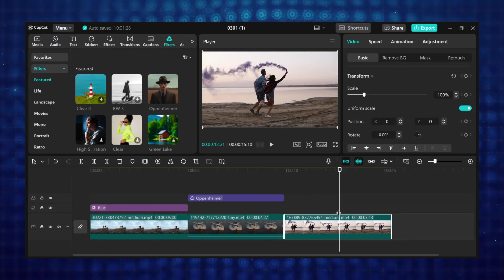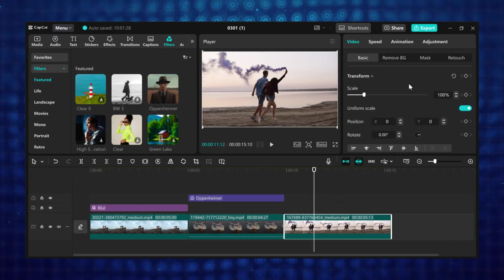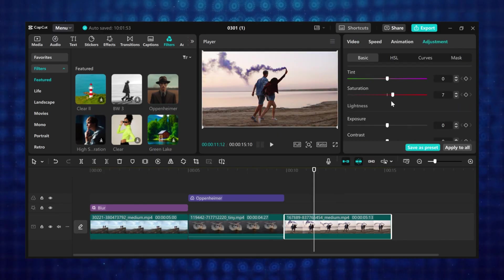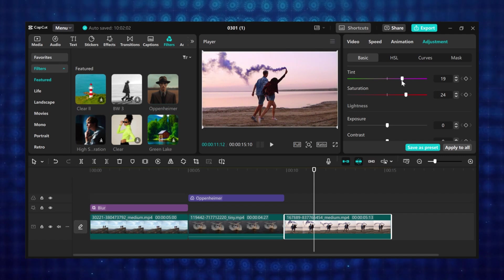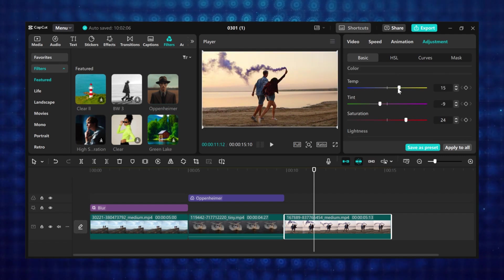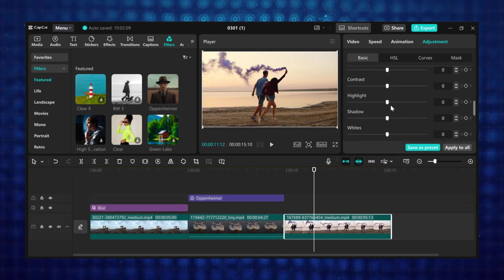First select the footages you want to adjust. Then come to adjustment here. You can adjust the exposure, saturation, highlight using the slider under them.